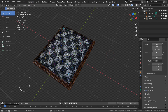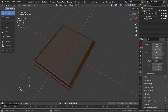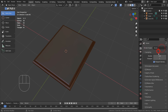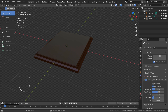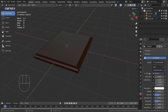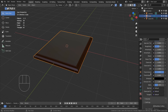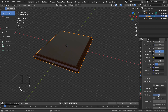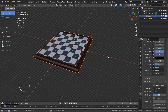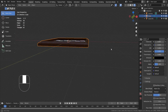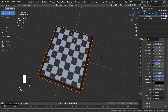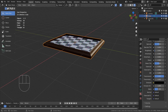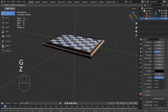This is in Cycles, but the transparency won't work in Eevee unless we tweak more settings. My recommendation is to use Cycles for any projects that have glass or transparent materials, as such materials look much better and realistic in Cycles.